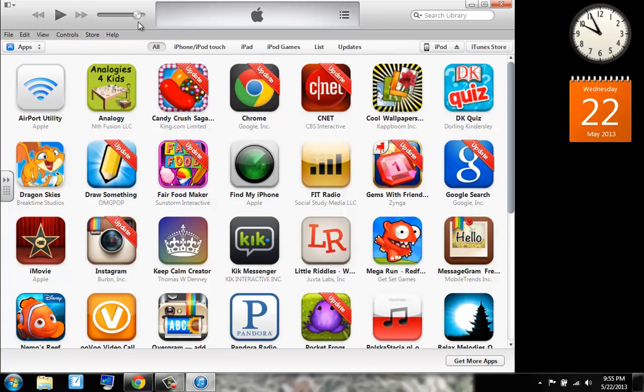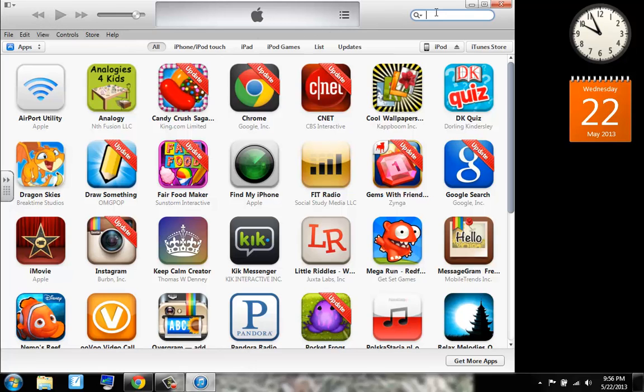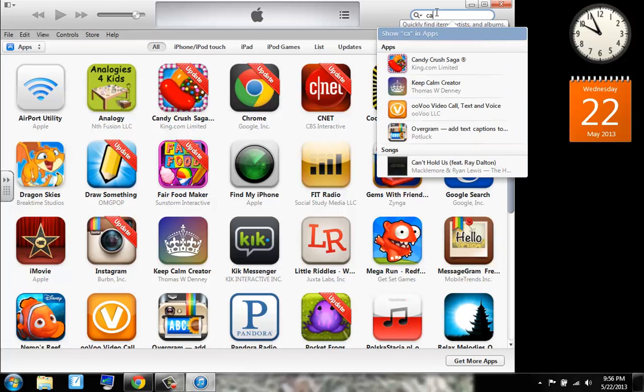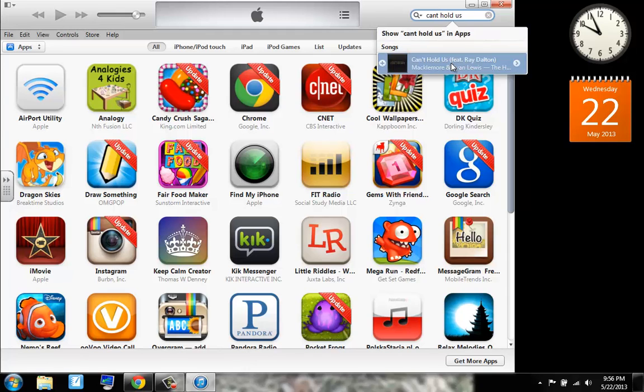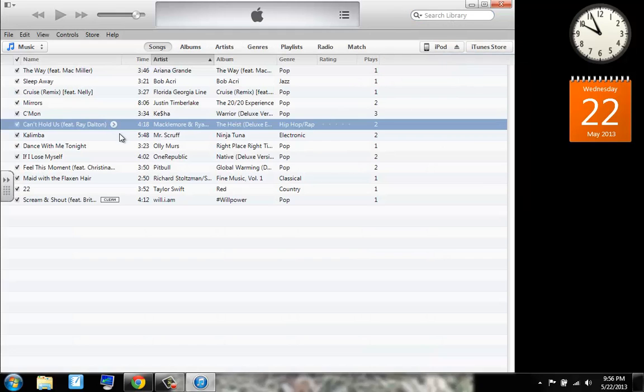Now up here we have our mini player. We can adjust our volume and press play, fast forward, and the rewind cursor. We can search our library here. Say I wanted to find this one song. And then it will take me right to it in my list of songs.